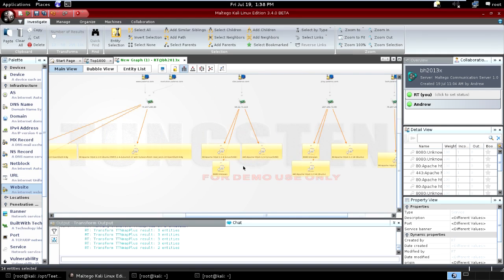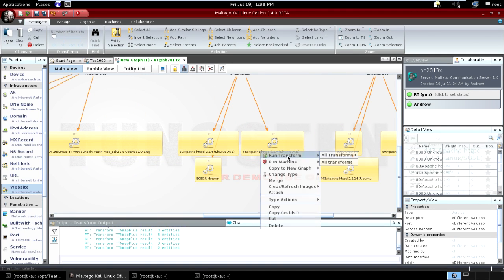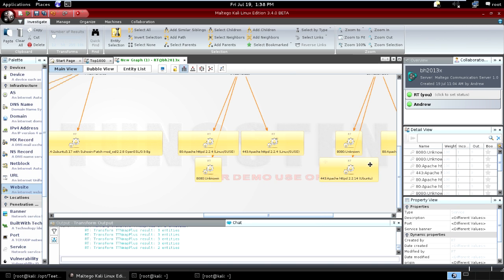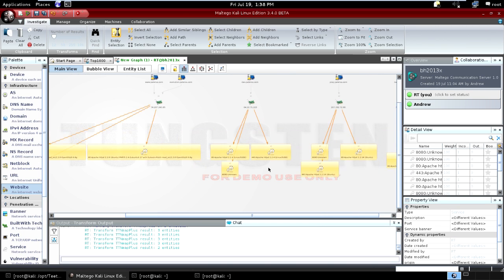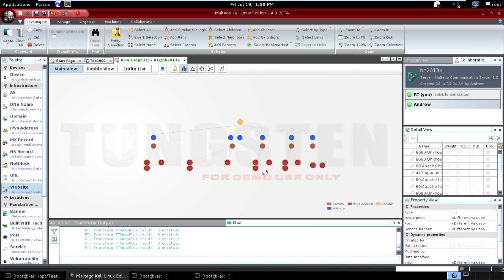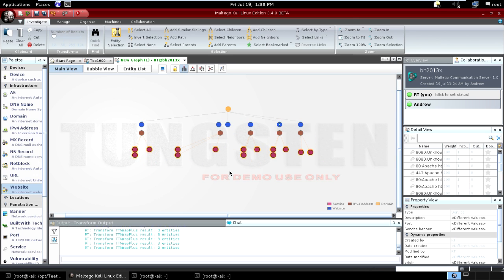Additionally, I can take these services and drop them to banners and to ports. If I drop these to ports, I'll now be able to see the ports coming out and be able to link up between various things. As soon as this finishes, I'll be able to visualize which ports are most commonly used in the target space I'm looking at.